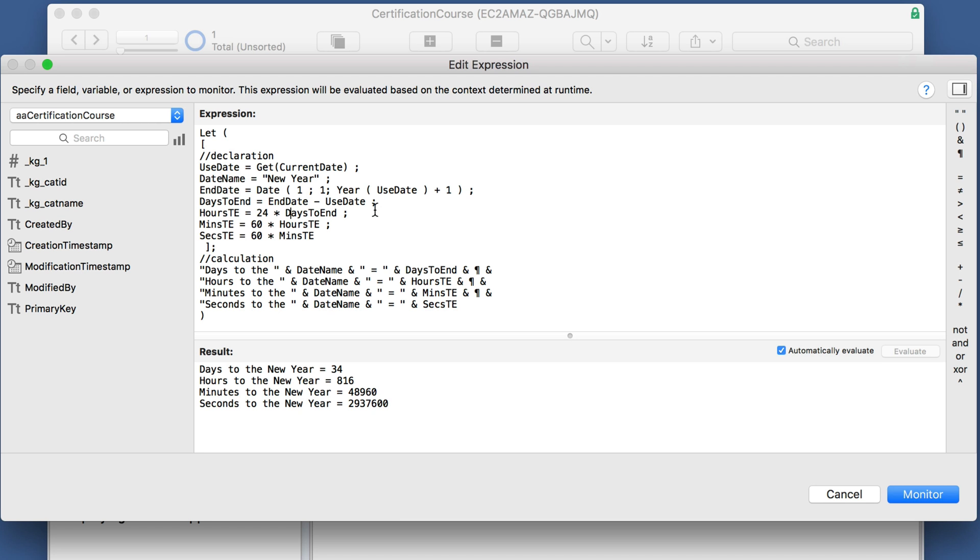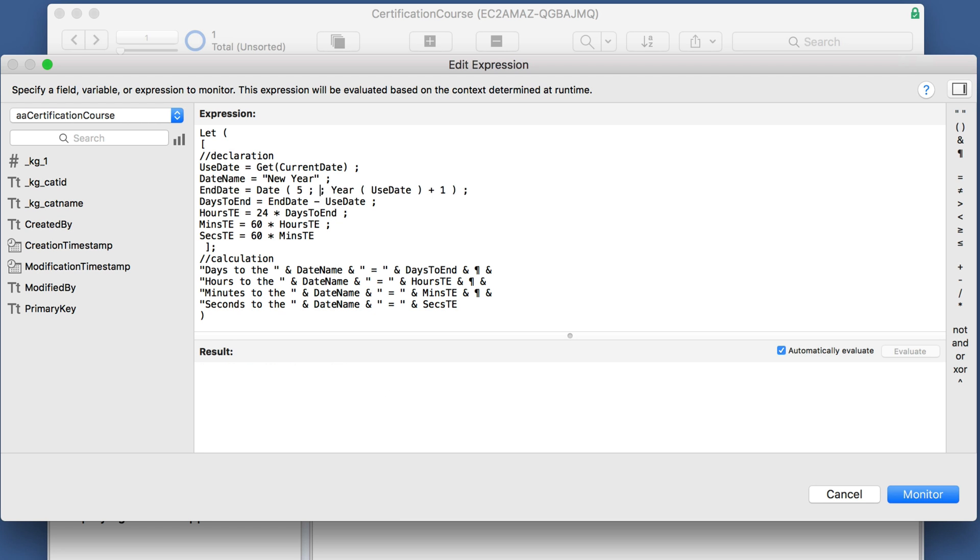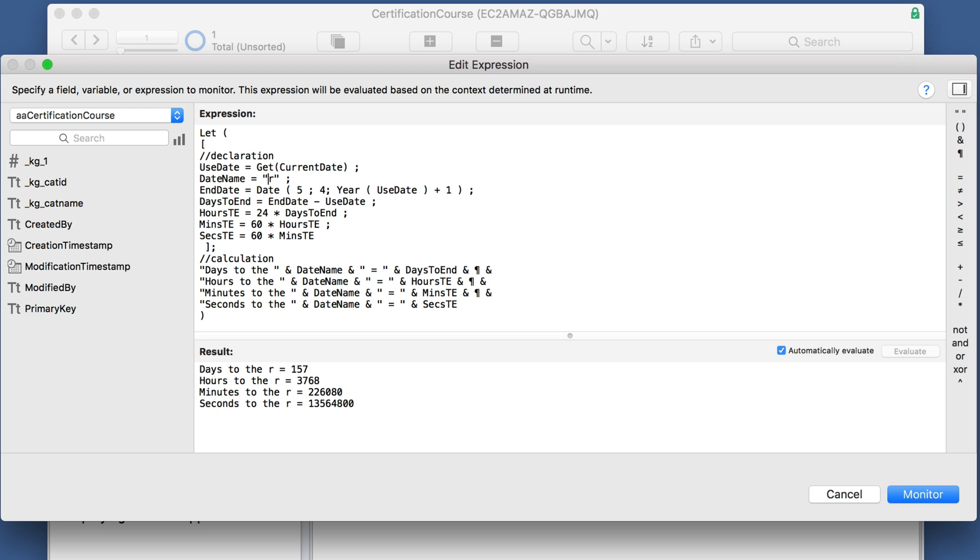And if you need to change something with all of this, like the target date, maybe you want to go to the May the fourth party for some reason, and you want to have that day, then you can simply change a couple of things and you've got those calculations much easier than the other way.